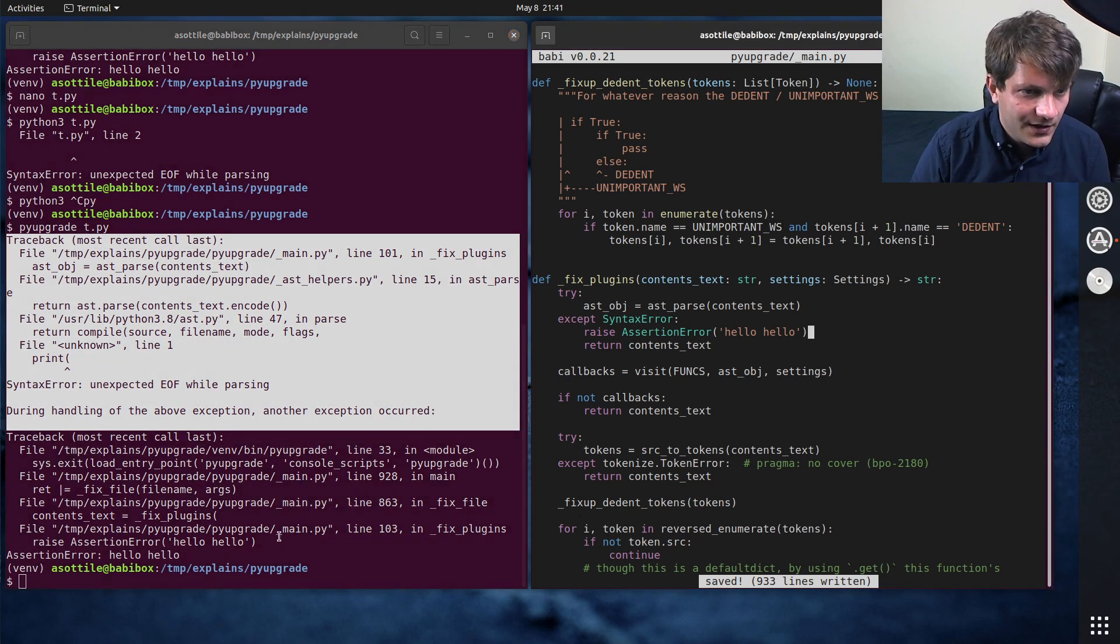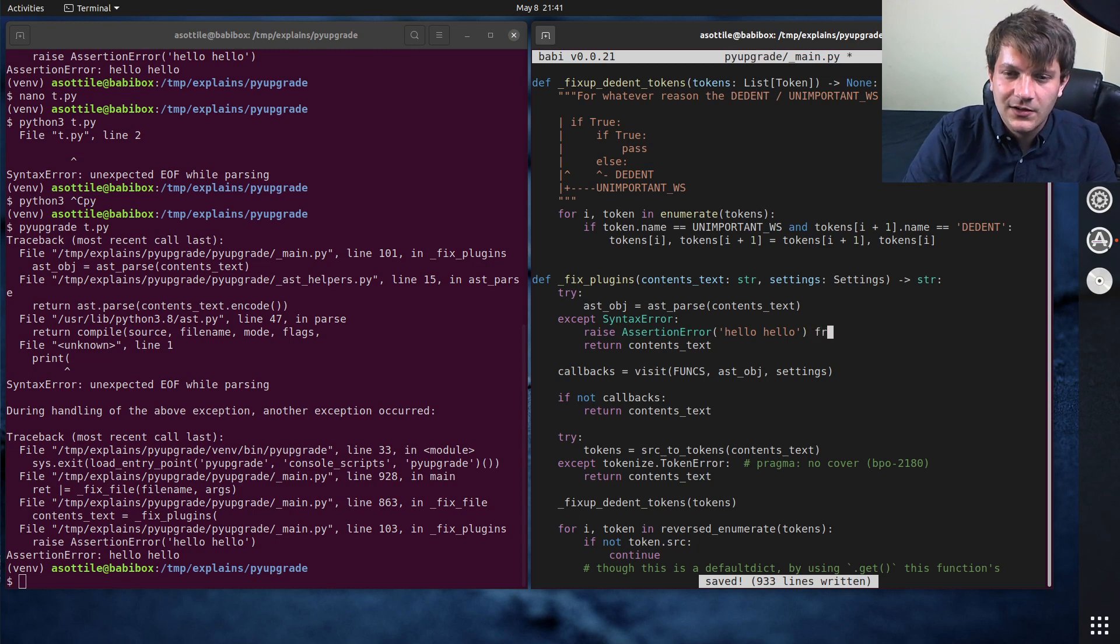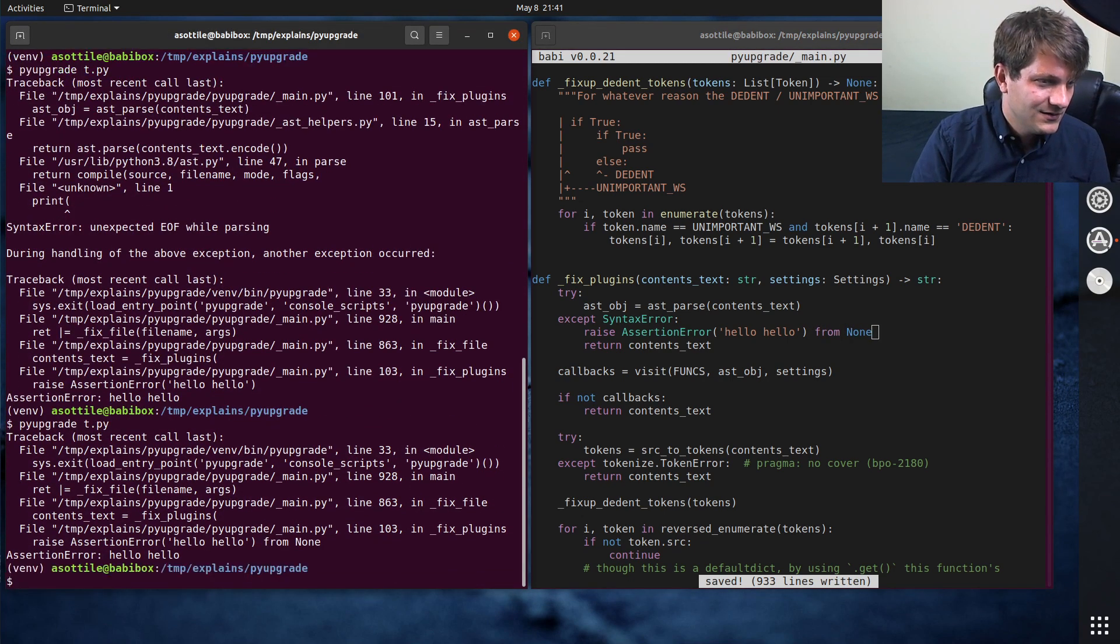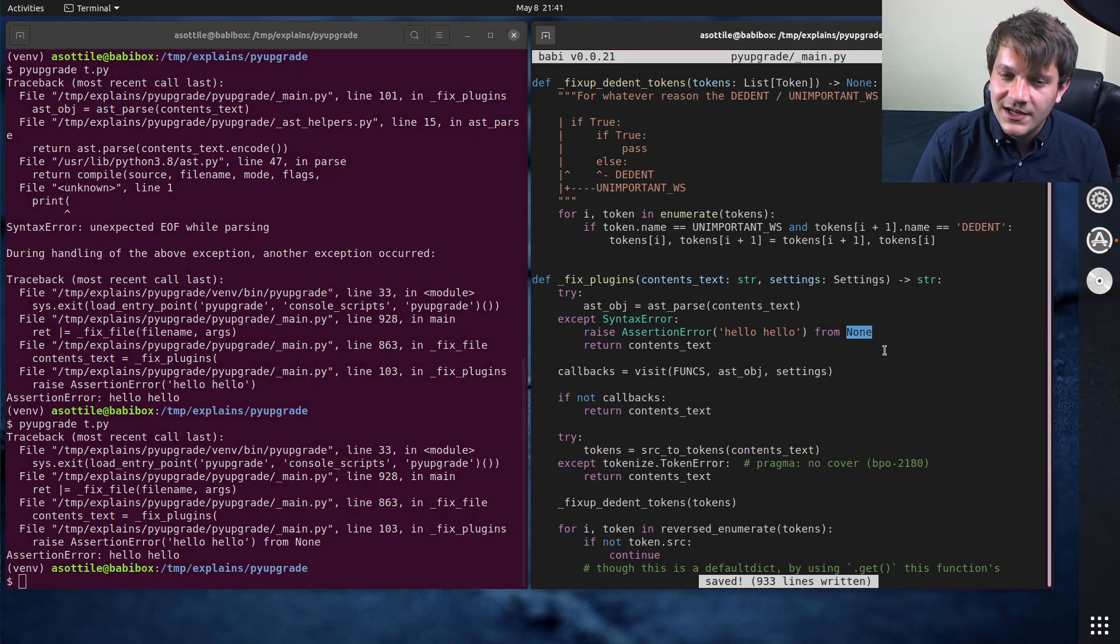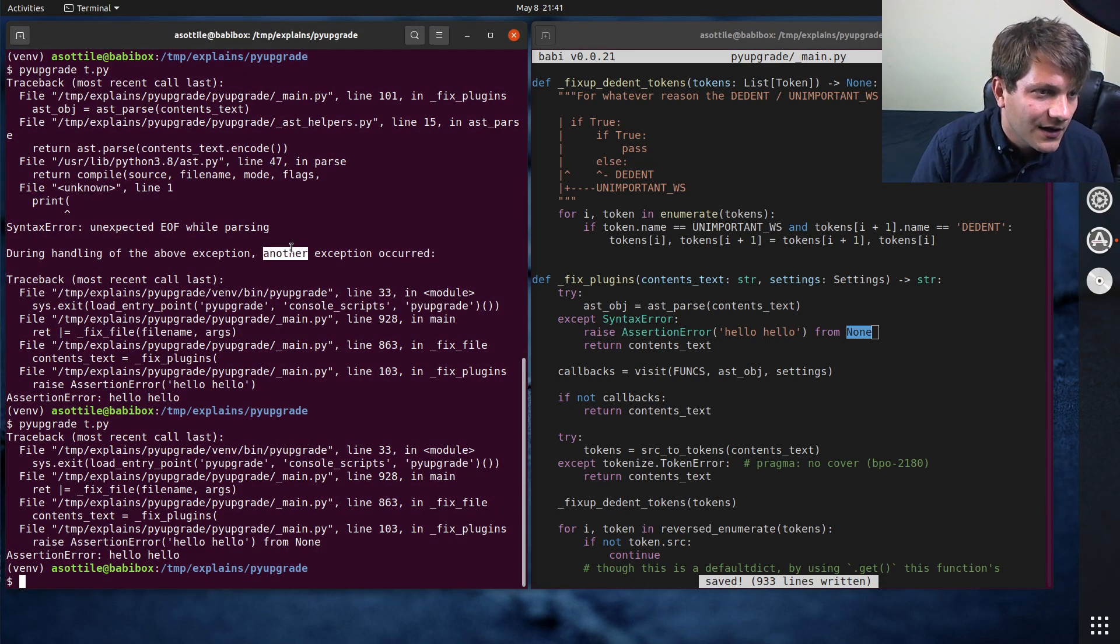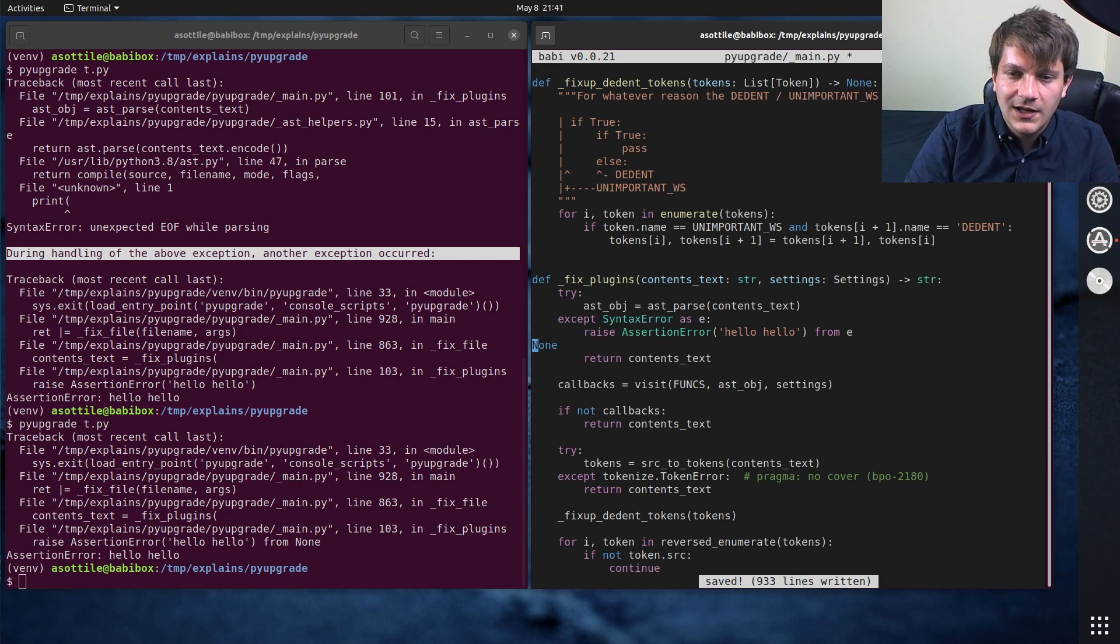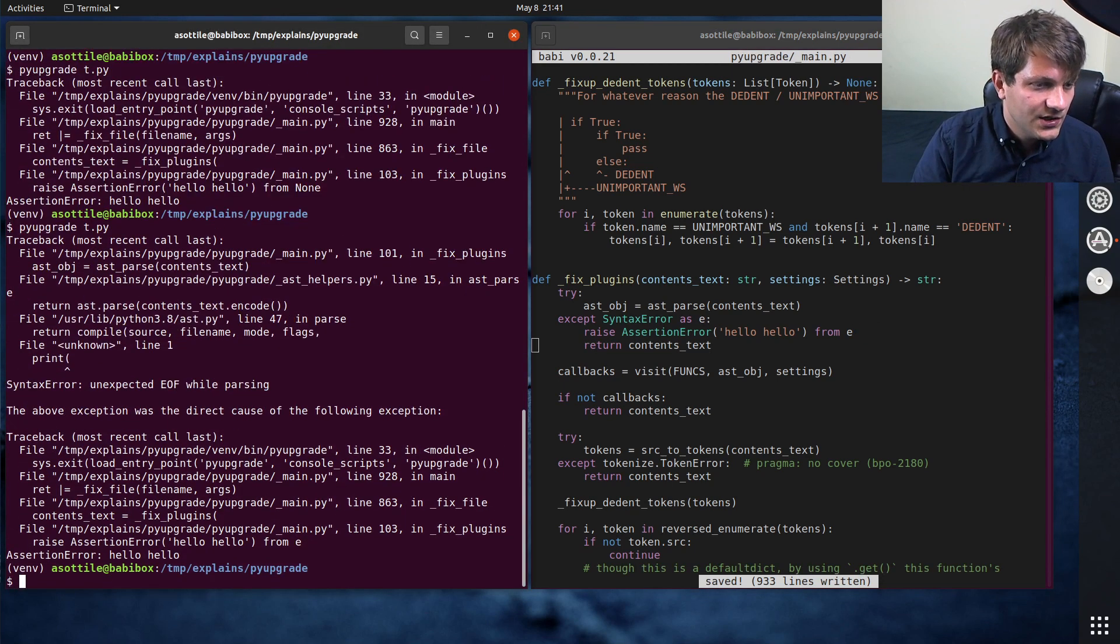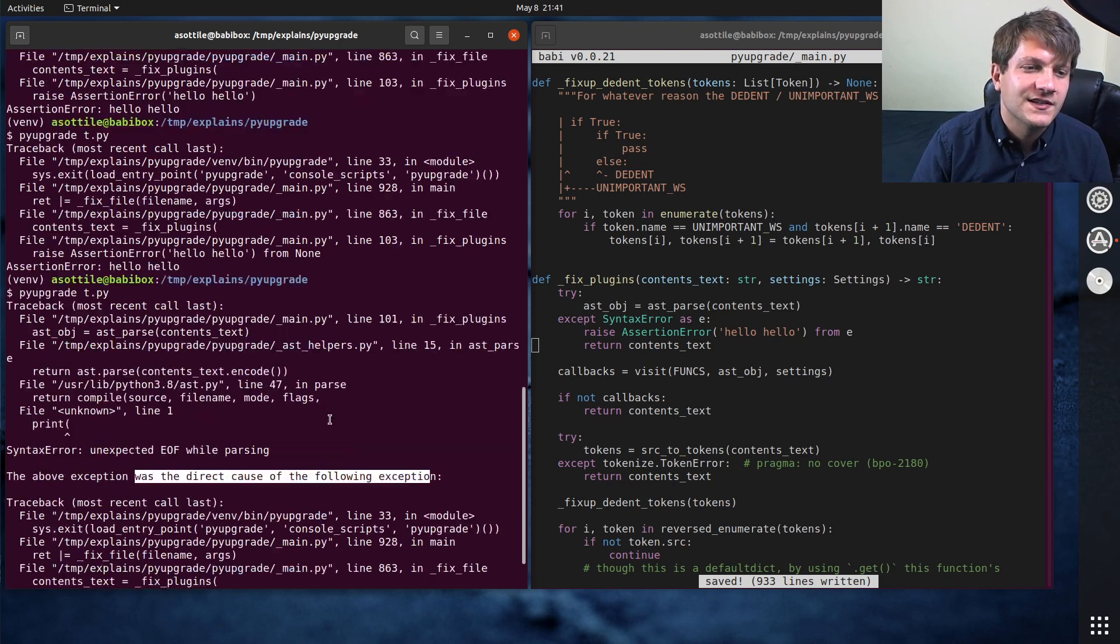Now you can eliminate the context traceback if you're trying to force this by doing from none here, I think. Yeah. So you can see this from none, the from allows you to chain exceptions to kind of show, like say this is saying like during the handling of this exception, another exception occurred. You could also chain intentionally from an exception. Yeah, you can see now it says was the direct cause of the following exception.